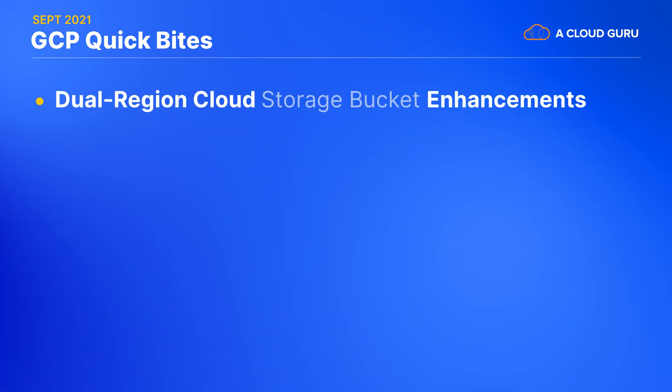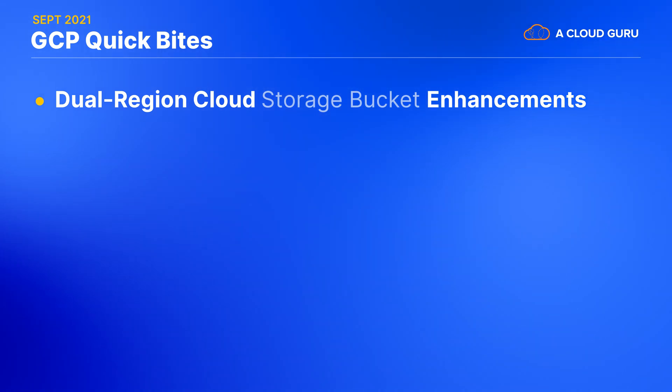Google has just announced a couple of upcoming enhancements to dual region cloud storage buckets, which, by the way, are still a GCP exclusive in how they are active-active and not just replication. Anyway, you will soon be able to choose your own pair of regions to use, not just select from Google offered pairs.